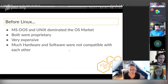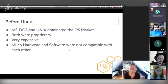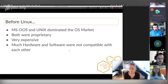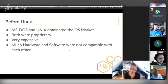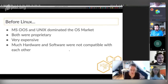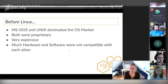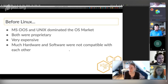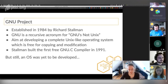Diving into the history of Linux: before Linux, MS-DOS and Unix dominated the OS market. Both were proprietary and very expensive, and much of the hardware and software was not compatible with each other. I'm mostly referring to the 1980s, where a lot of different computing companies sprang up — if you've ever watched the show Halt and Catch Fire, it goes into that. A lot of reverse engineering was happening, and there were lots of different protocols — unlike today. This made it really difficult for someone starting out or without much money to access these technologies.